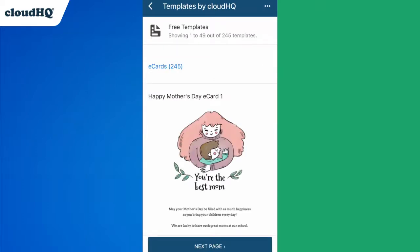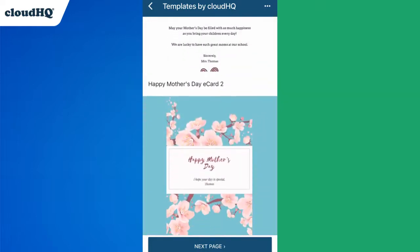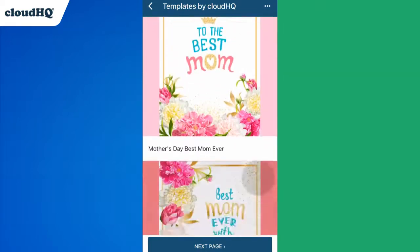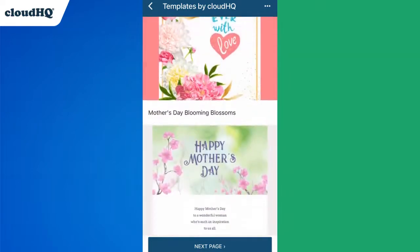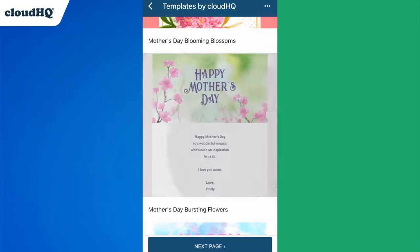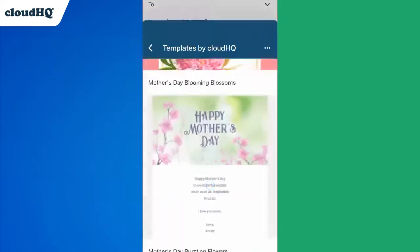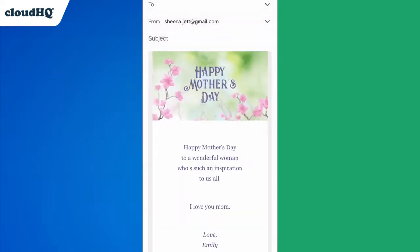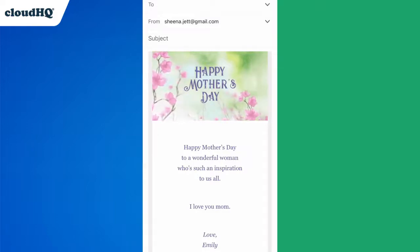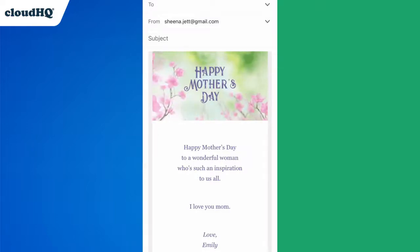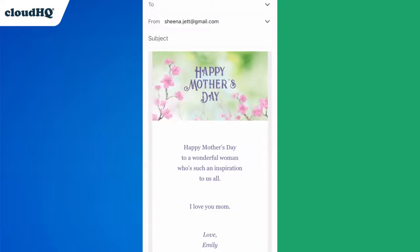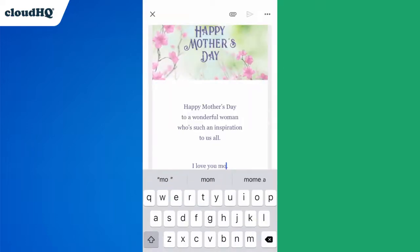The Mother's Day eCards are right up top. I'll choose this pretty floral one for my sister who lives on the other coast. When I select this template, it'll be embedded right into my Gmail message where I can easily edit it to fit my needs.